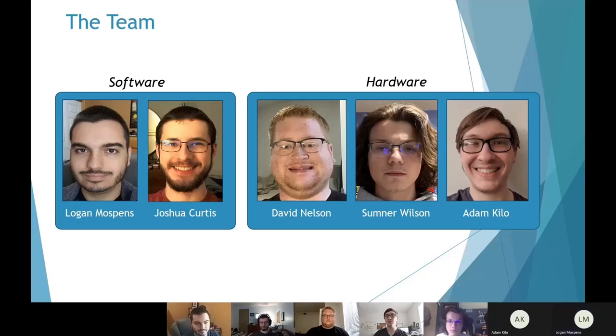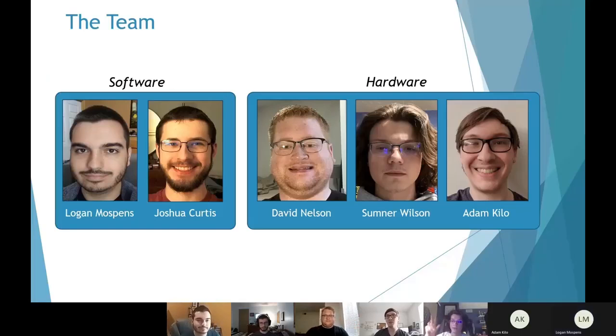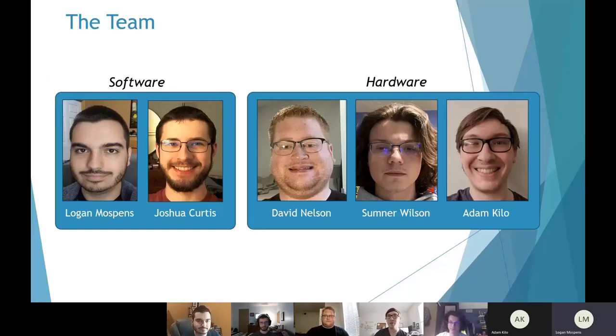I'm Joshua Curtis. Then on hardware, David Nelson, Sumner Wilson, and I'm Adam Kylo.